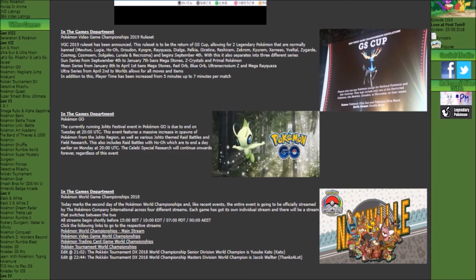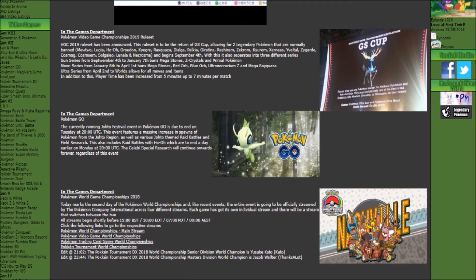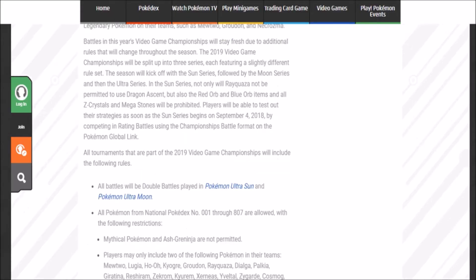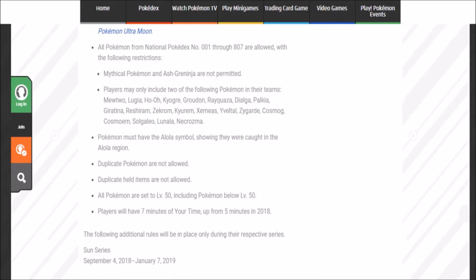Essentially we're gonna have the return of GS Cup as mentioned in the rules. The ruleset's been announced and it's pretty much the same thing as before from other formats, like from VGC 16, with only allowing two restricted legendaries.